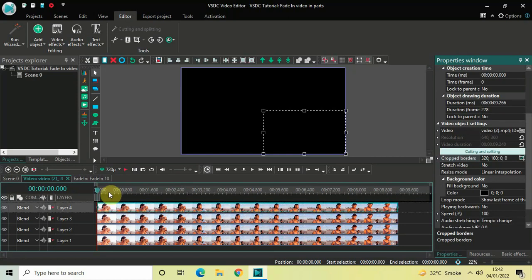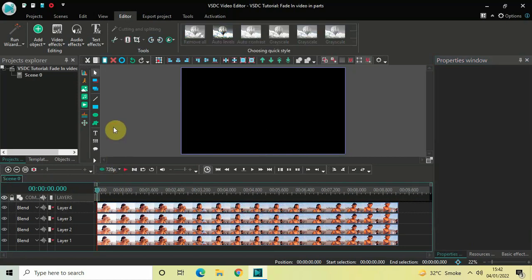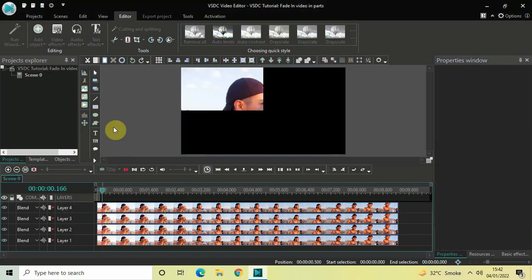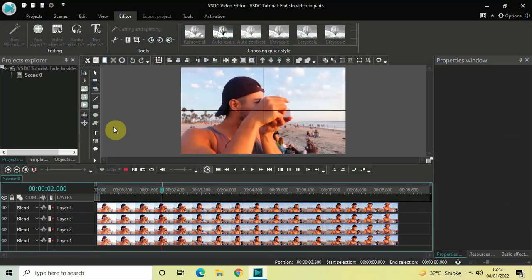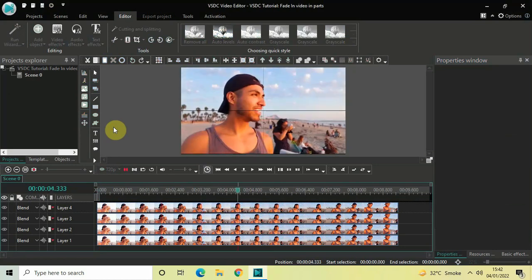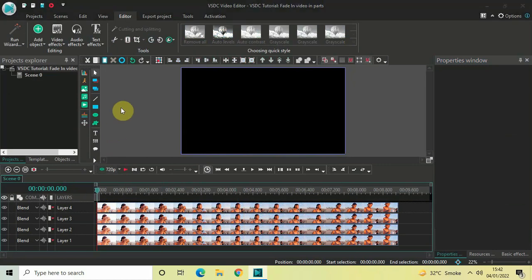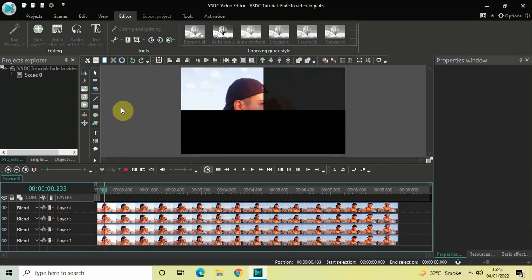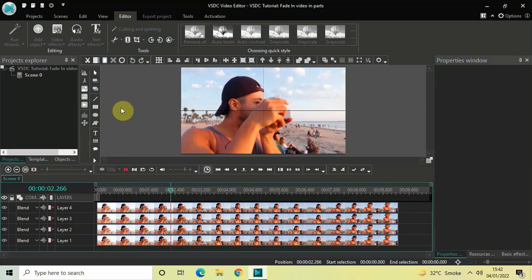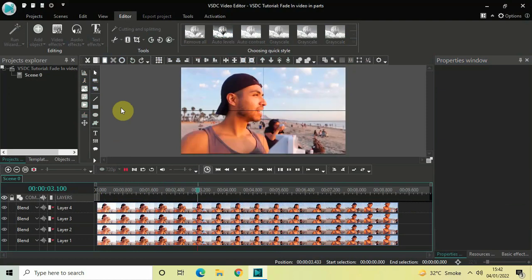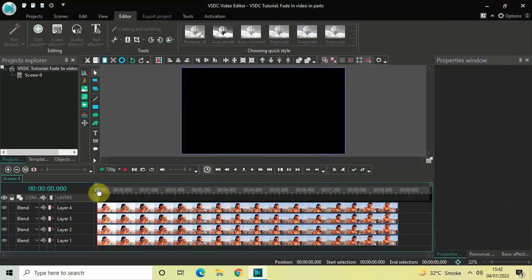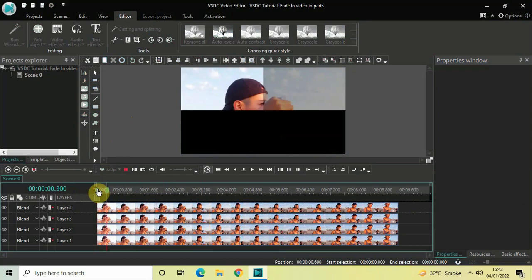Let me just quickly play this entire thing for you from the start. This is how you can fade in a video in parts in VSDC free video editor. Do let me know your thoughts in the comments section below, like the video, and subscribe to my YouTube channel. I'll see you again in the next video — thanks for watching.